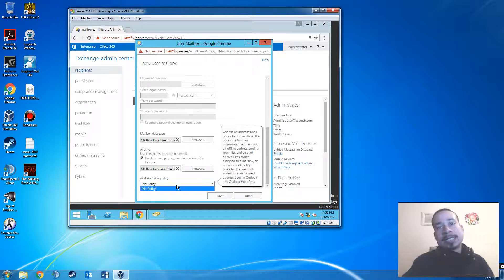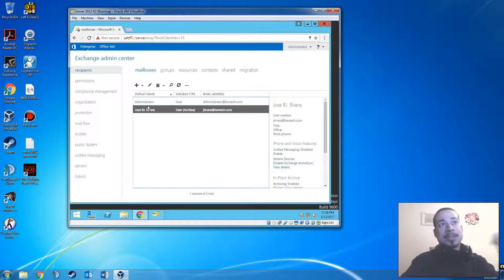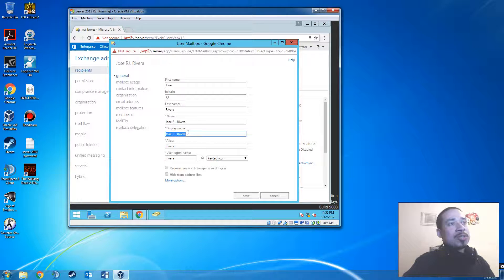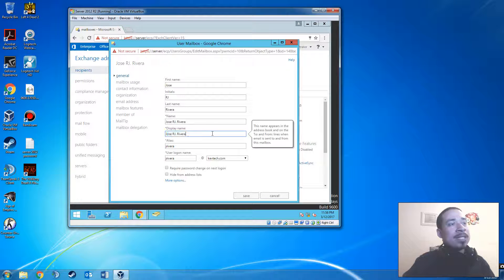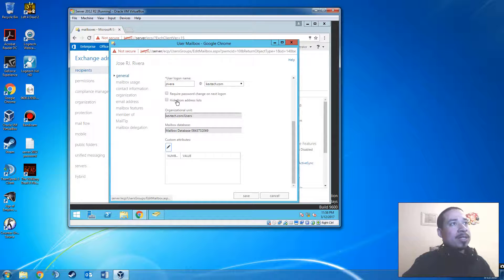Click Save. Now I want to go over the mailbox and what you can do in it. Here you can change the name, initials, last name, and display name. The display name is basically what's shown in the address book — whatever is displayed in the address book is what everybody sees when they look in their Outlook account. You can also click 'more options' to require a password change on next login or hide from the address book.